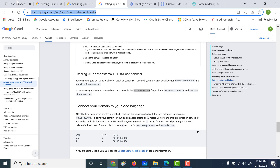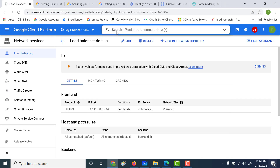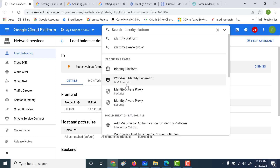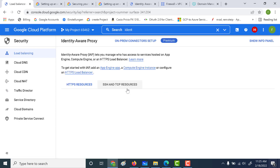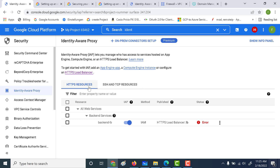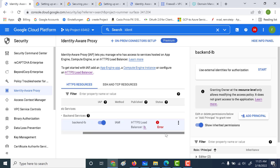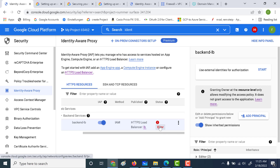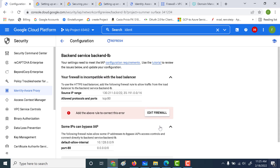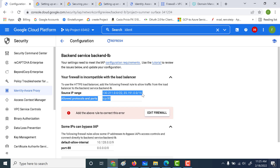Let's go back and navigate to Identity Aware Proxy — you can just search for it. Under HTTP resources, you'll notice your backend service, which is the HTTP load balancer's backend service. If you're logging in for the first time, you'll notice an error. You need to first enable the Identity Aware Proxy. The next thing you need to do is go to that error and enable the firewall. This is the IP address range that you need to enable for your Identity Aware Proxy to work.